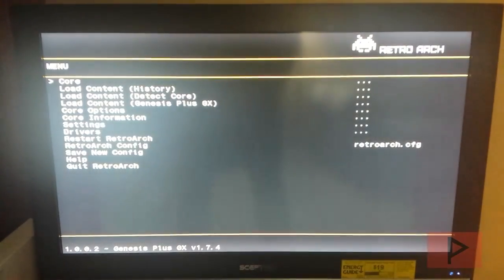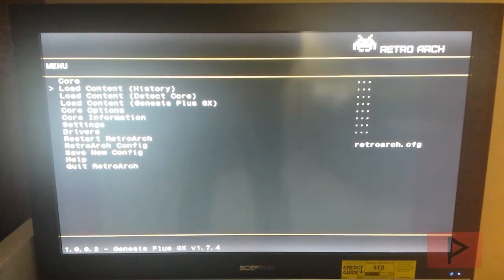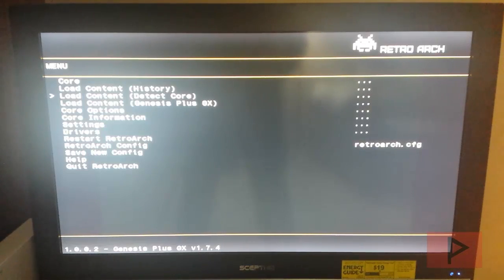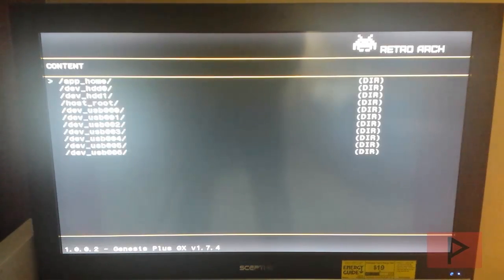The easiest way to start playing right away is to load content, detect core, at least that's what I like to do. So I'm going to go ahead and do that.